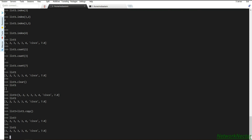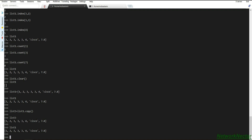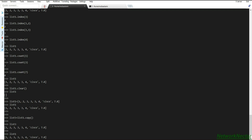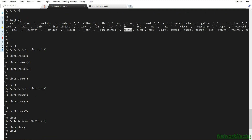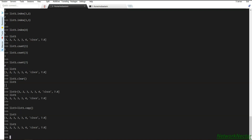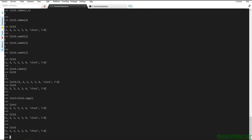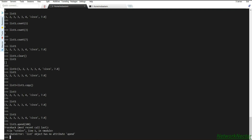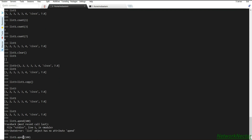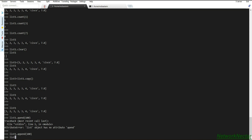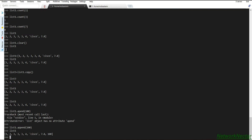Now we look at `append` and `insert`. The `append` method adds an element at the end of the list. With list one as our existing list, we call list one dot append with the value 100. After appending, we see that 100 has been added at the end of the list.